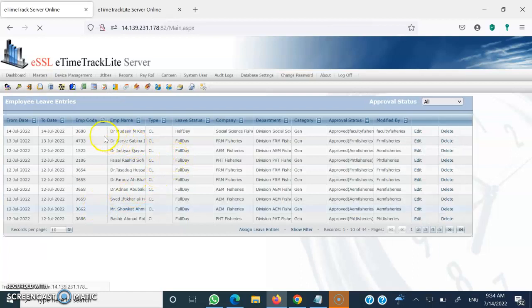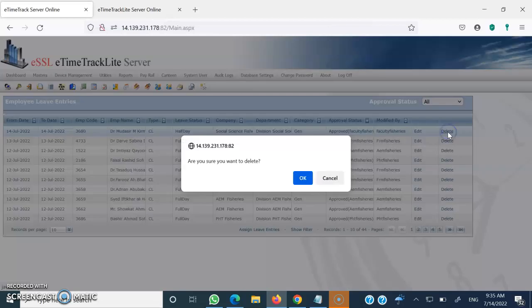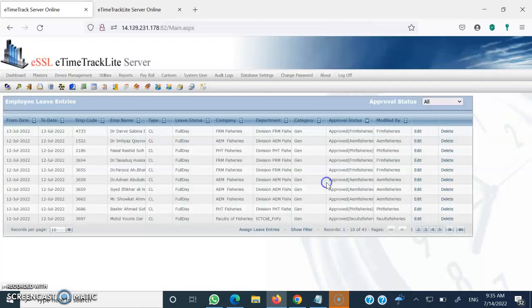Let me go back to Leave Entries to confirm whether the leave entry has been made. You can see a leave entry has been made by my name, marked as half day. I'll now click on Delete to remove this demo entry. The second aspect is how you are going to generate a report.